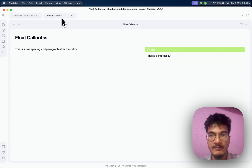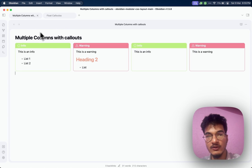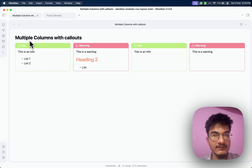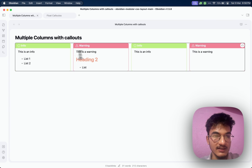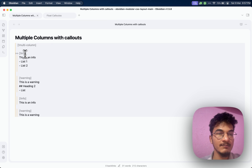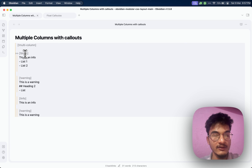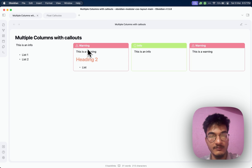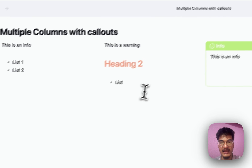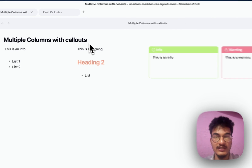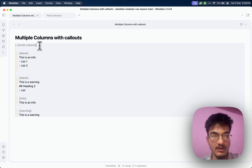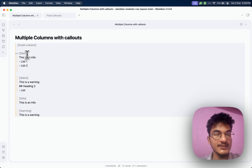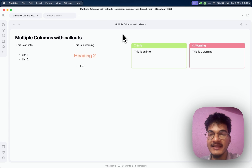The third method is the blank callout, which is similar to the multi-column callout setup but differentiates itself by removing the decoration. This is useful when you want an invisible container for embedded content. You still use the multi-column callout as the top-level callout, but use 'blank' as the custom callout type for sub-callouts. When you go to preview, the decoration will be removed and only the content will remain.